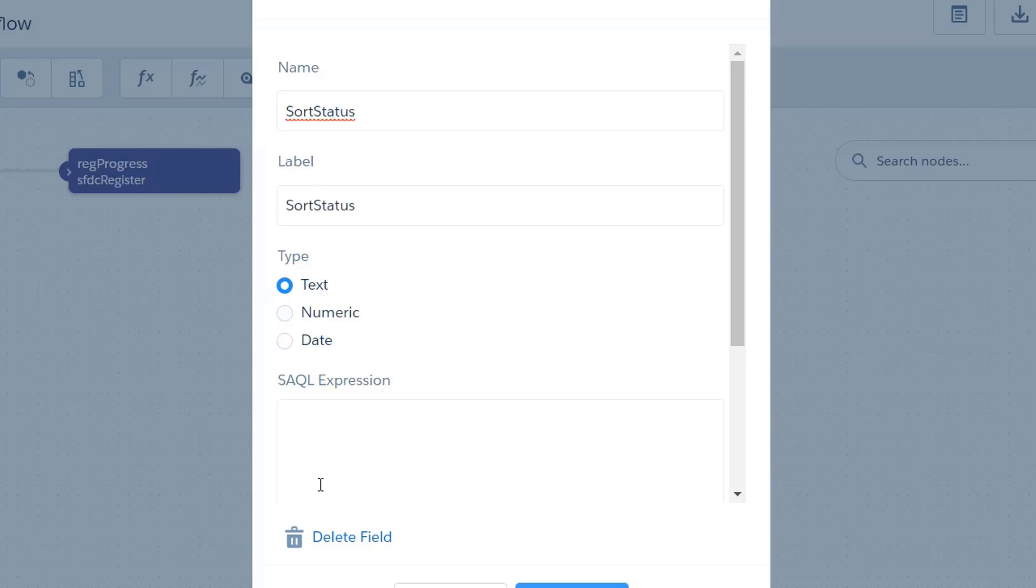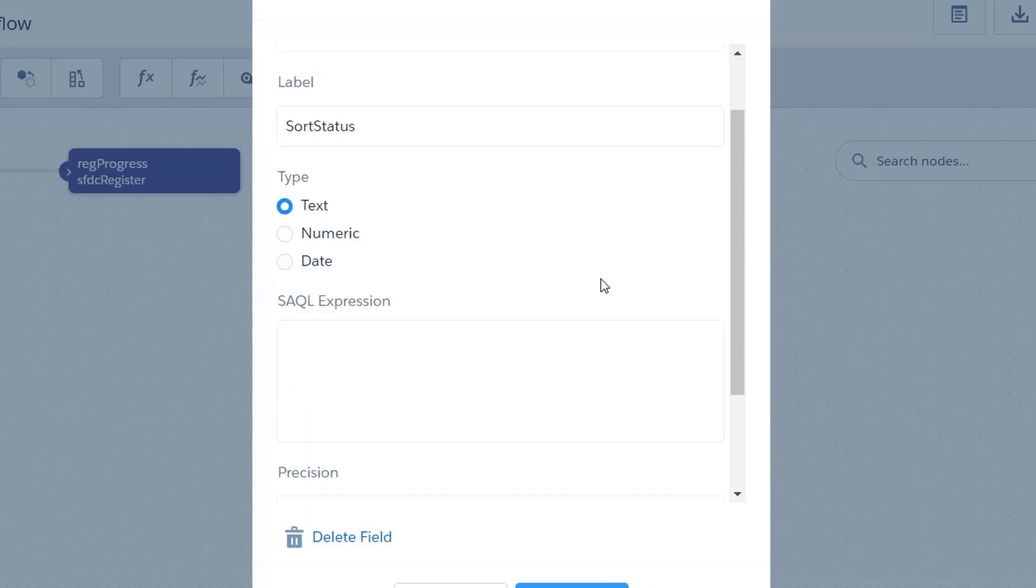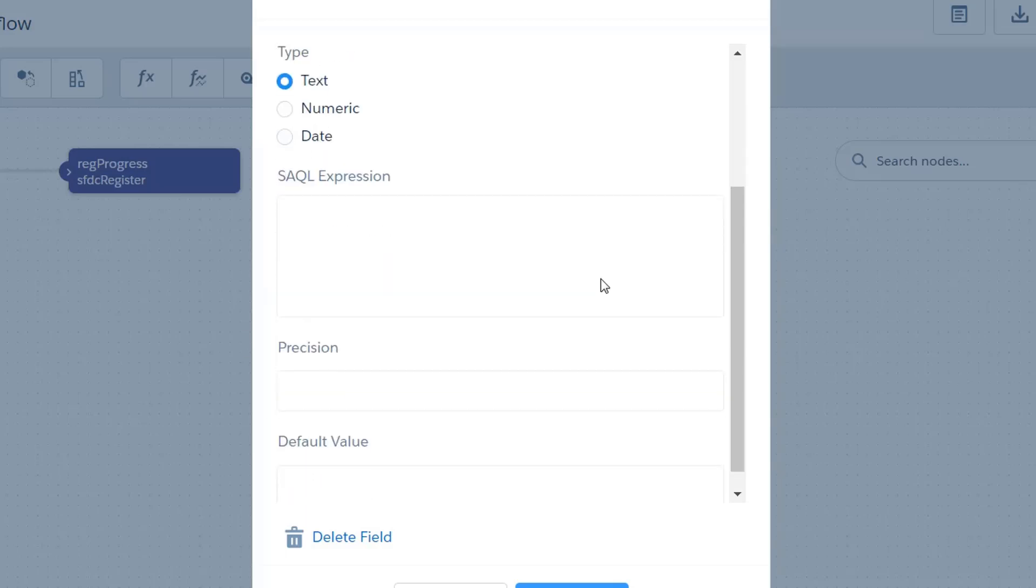I'm going to call it sort status and the way that this is going to work is basically we are going to prepend numerical values before our pick list options and you might say oh wait wait wait but I don't want to see zero one beginning I just want to see the word beginning. Well don't worry about that we'll get to that part. First we need to get a field that's going to allow us to sort in the first place.